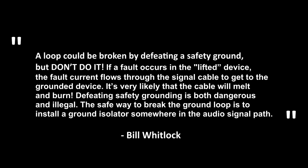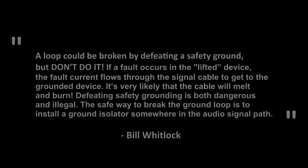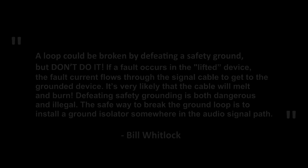If a fault occurs in the lifted device, the fault current flows through the signal cable to get to the grounded device. It's very likely that the cable will melt and burn. Defeating safety grounding is both dangerous and illegal. The safe way to break the loop is to install a ground isolator somewhere in the audio signal path.